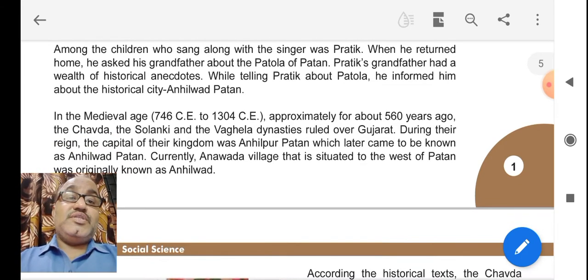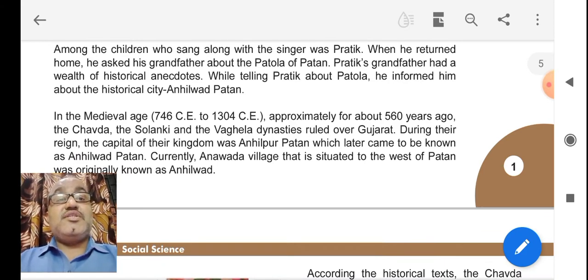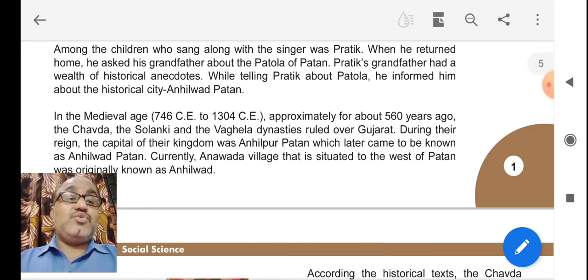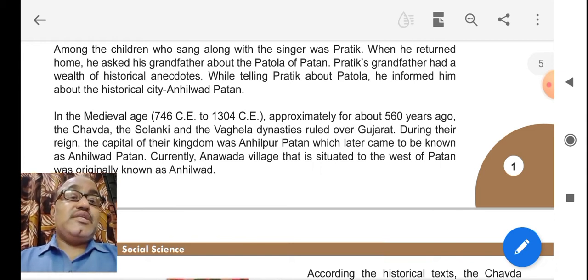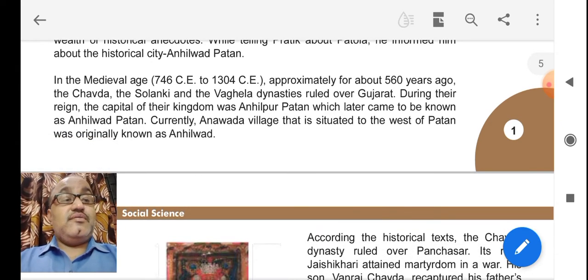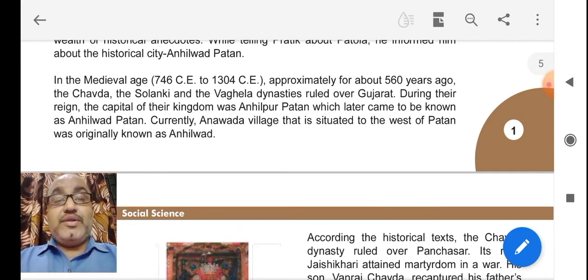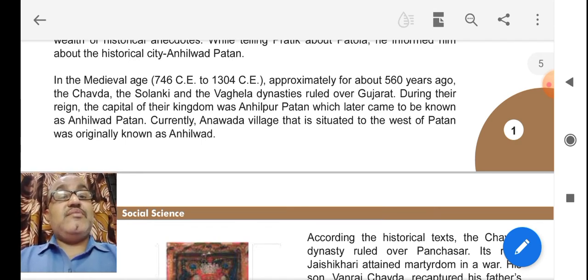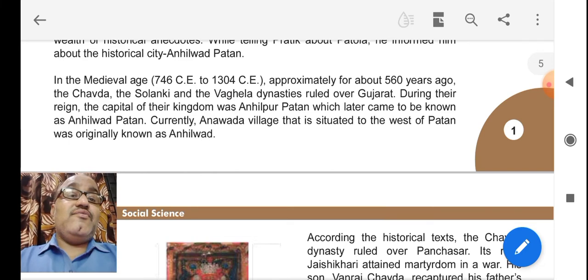While talking about Patola, it is a kind of sari. The grandfather informed Pratik that it is from the historical city of Anahilwal Patan, which was established during the medieval age — from the 746th era to the 1304th era — approximately 560 years ago.